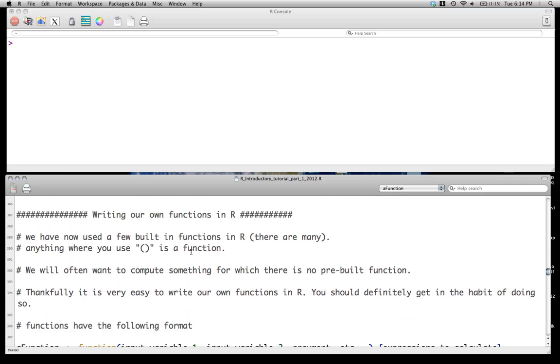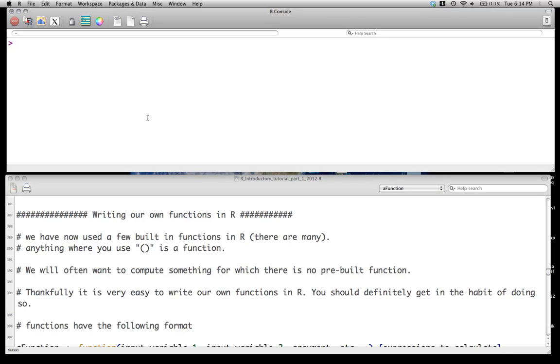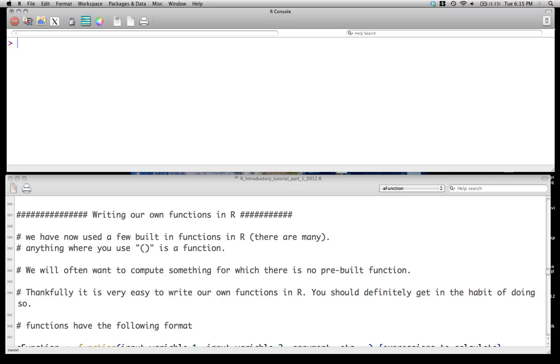But we're going to skip over that. And what we're going to move to is writing our own functions in R. So we've obviously used a number of pre-built functions in R, and there's many of them. And really, like I mentioned, anything with parentheses like that is a call to some sort of function.